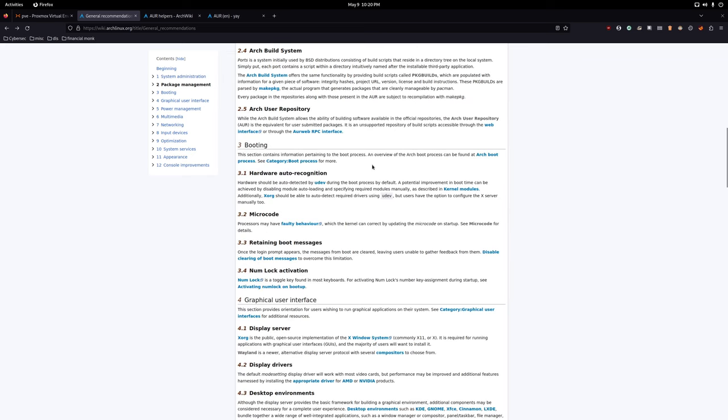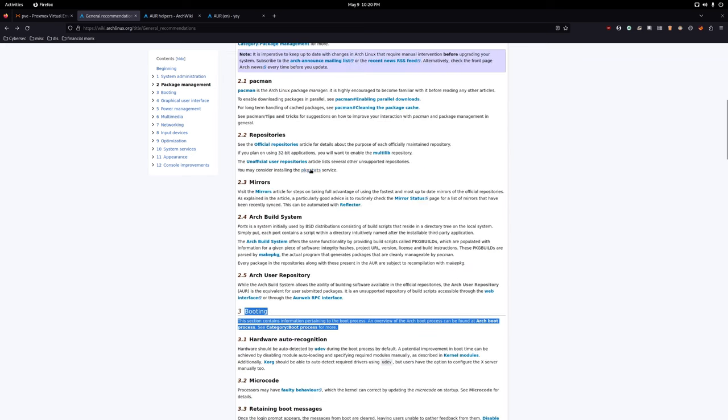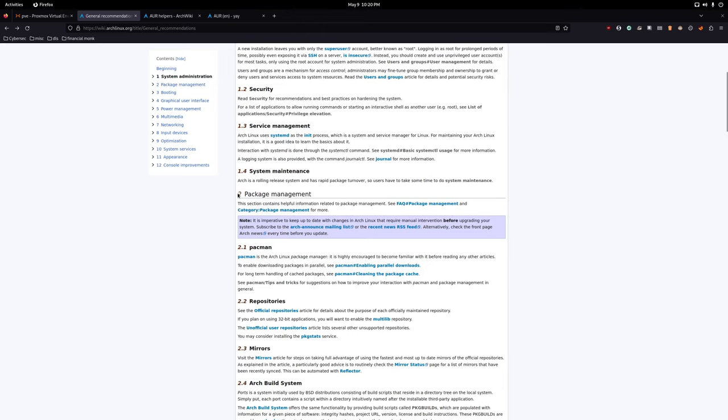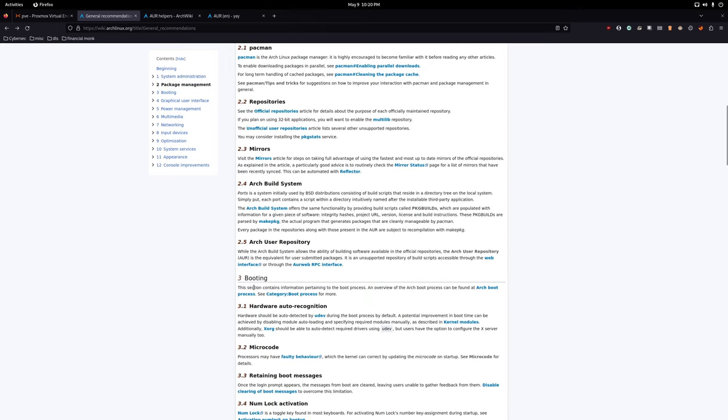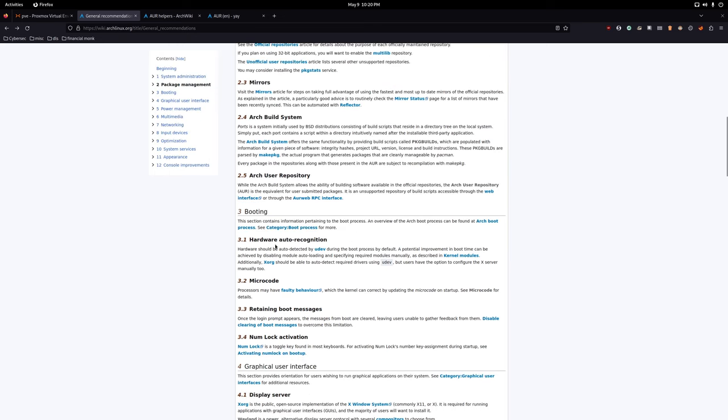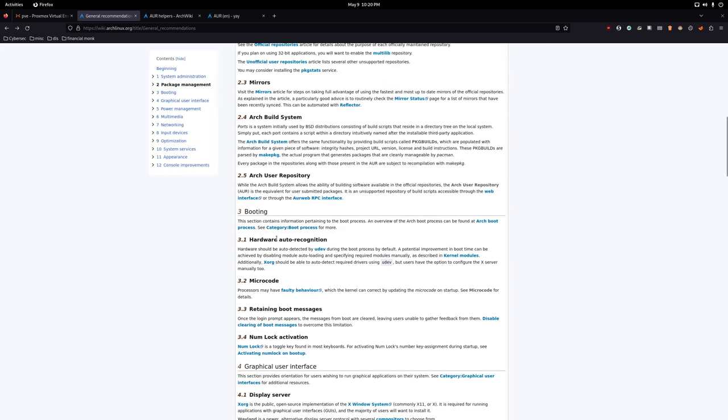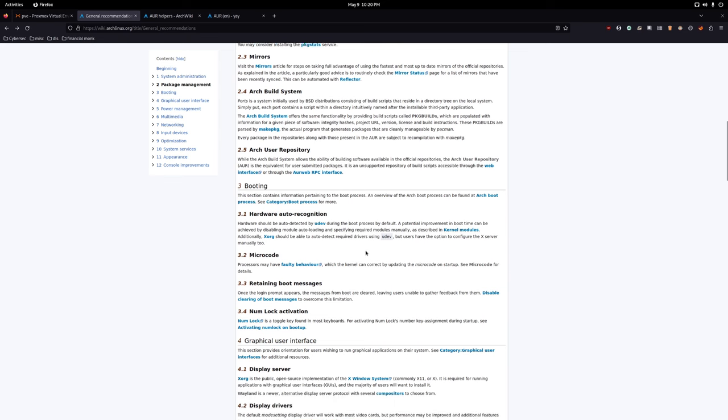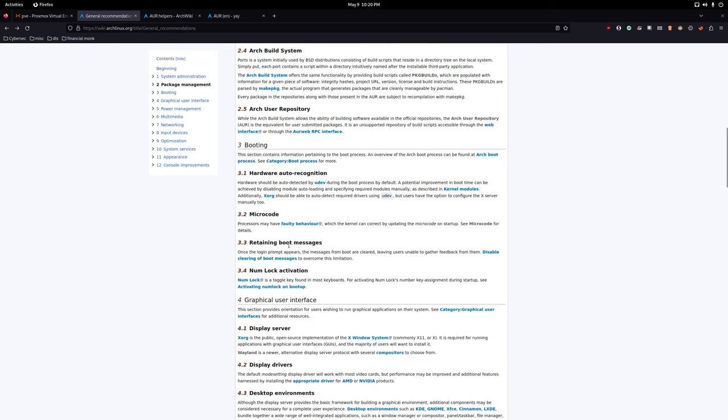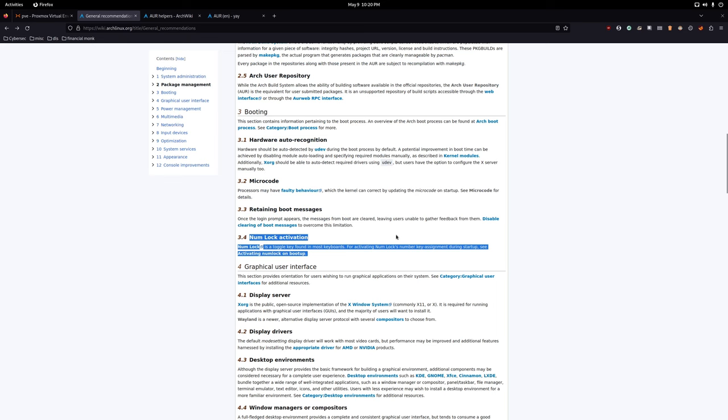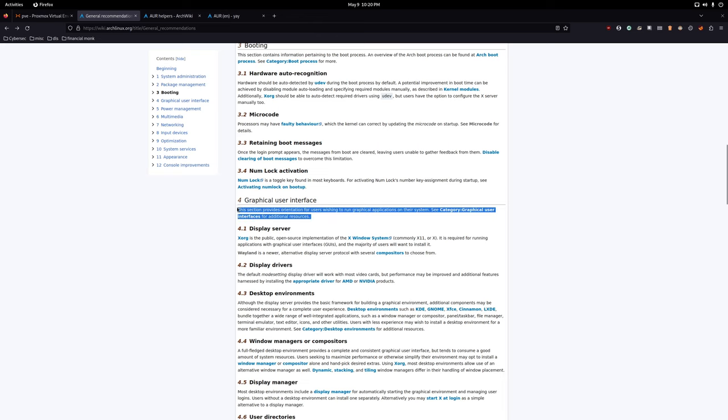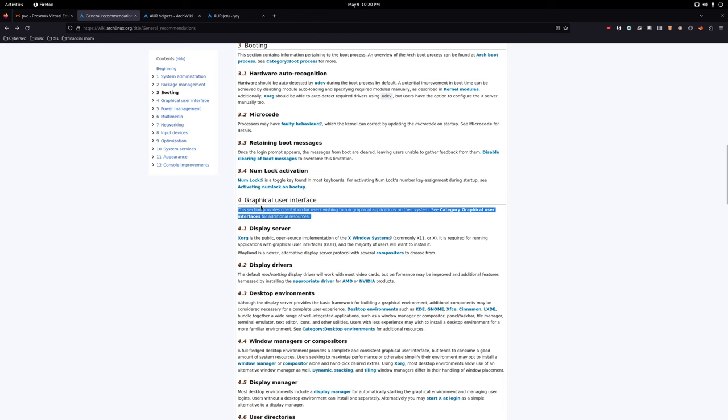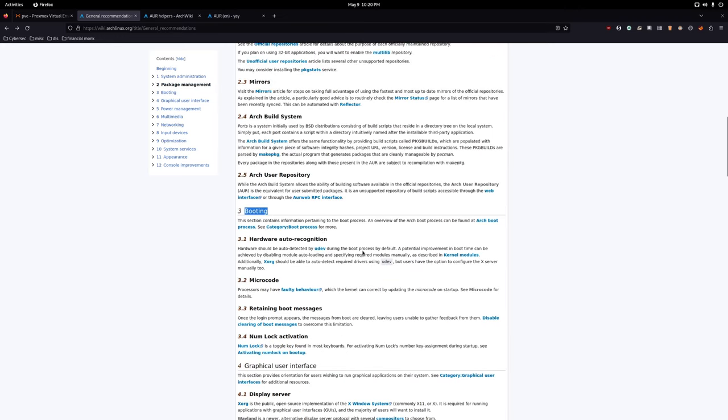Now booting, and that concludes two package management. So now we're moving on to booting. Hardware auto recognition. I think we're fine here. Don't worry about that micro code. We've already done that during the installation guide. You can go through other things if you prefer. Retaining boot messages. Feel free to go through this in your time. Num lock activation. That's fine as well. You can get like a thing that comes up on your screen that says num locks activated. I think that's what it does from memory, but not that much of a important thing. Okay. So now that we've done that, that's three booting done.